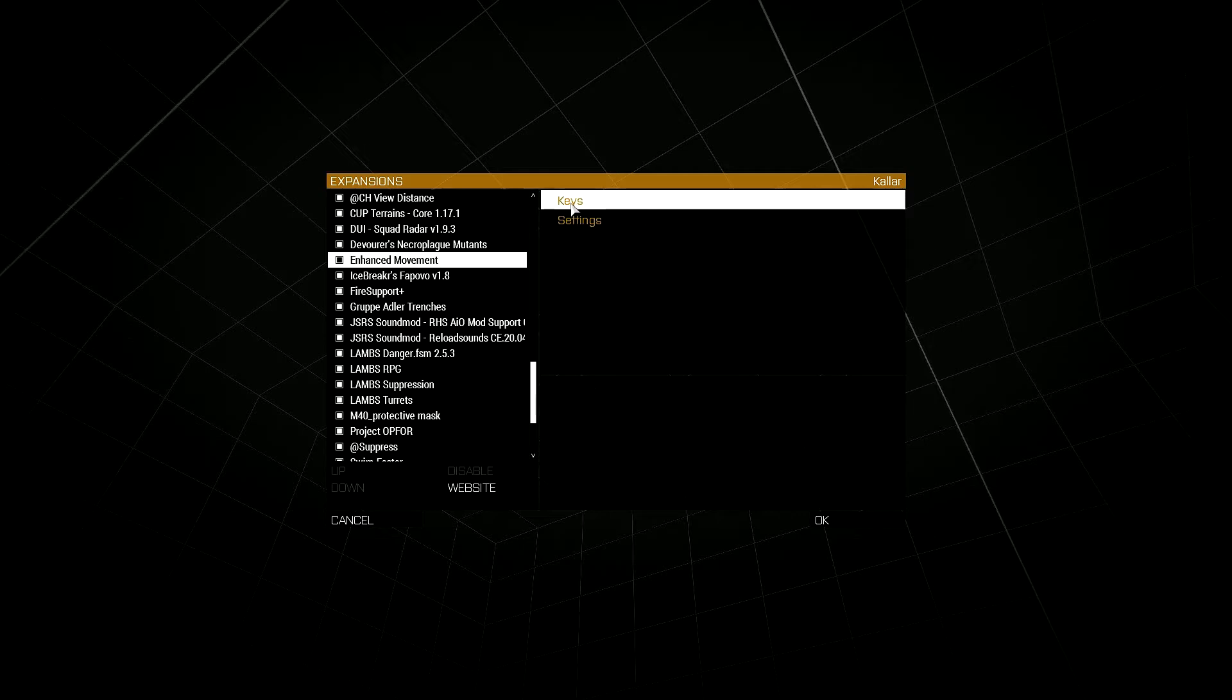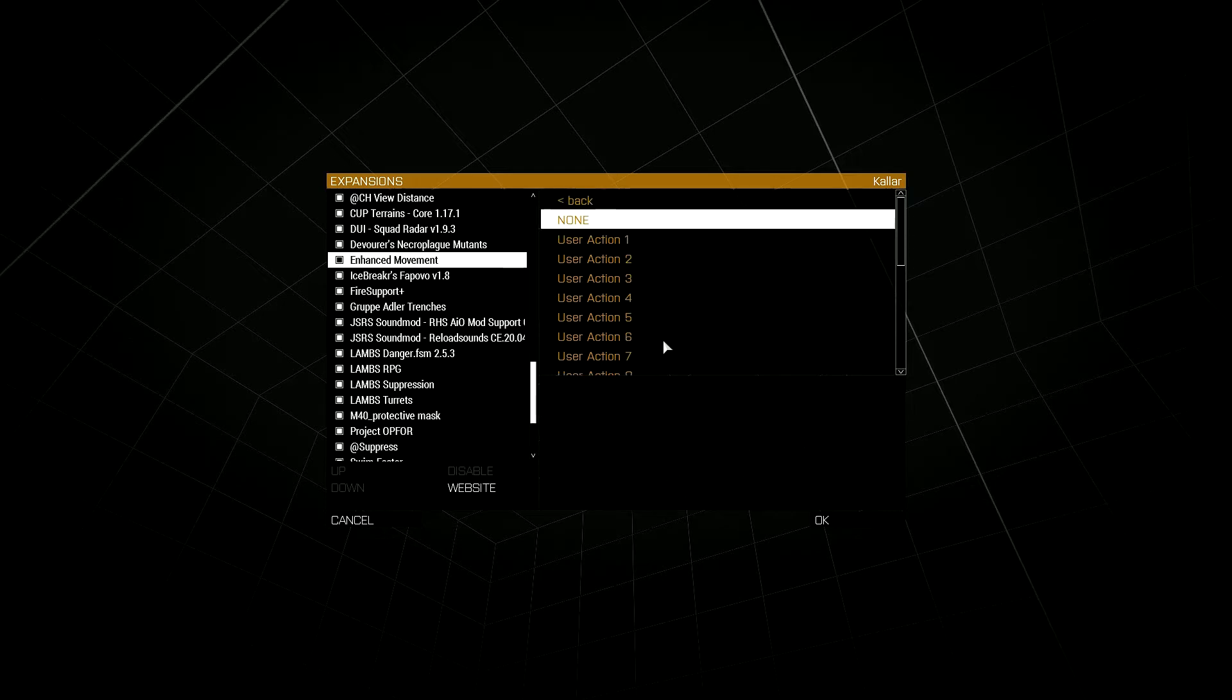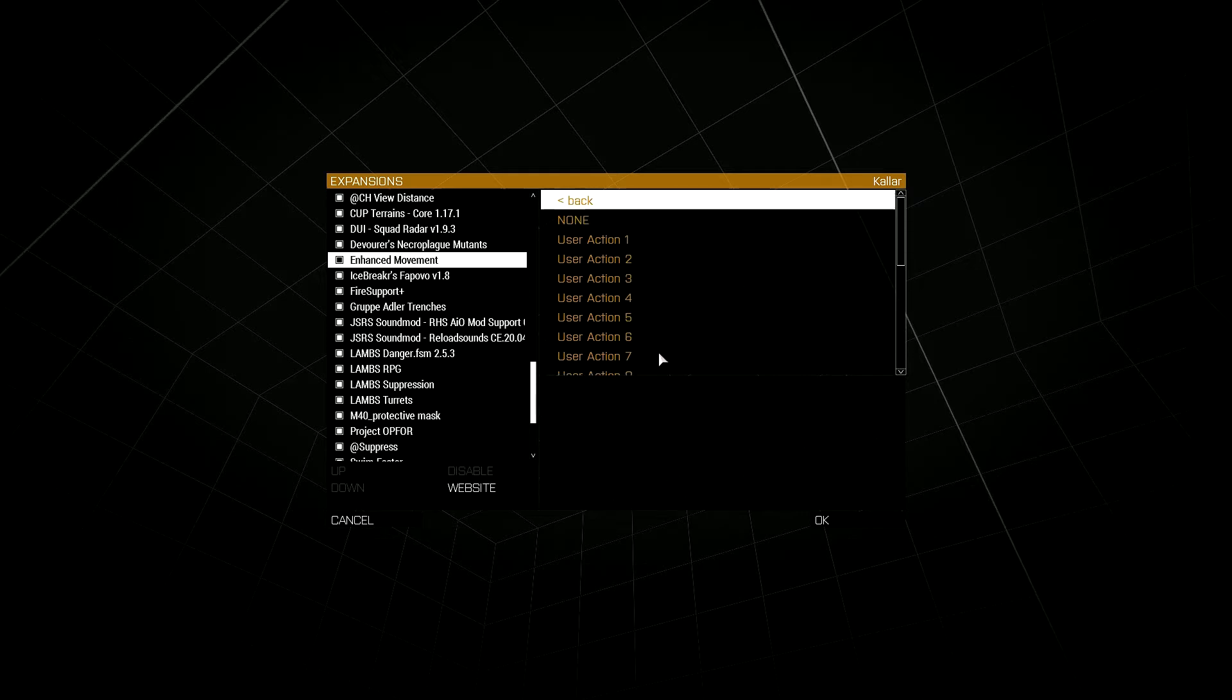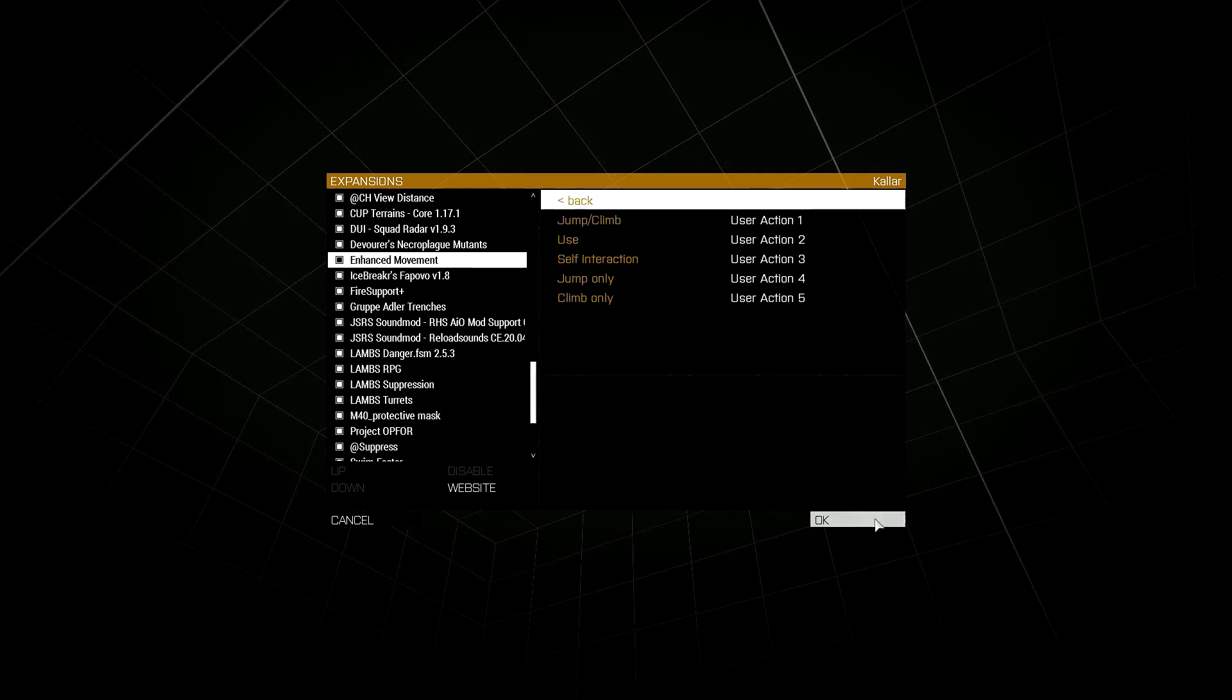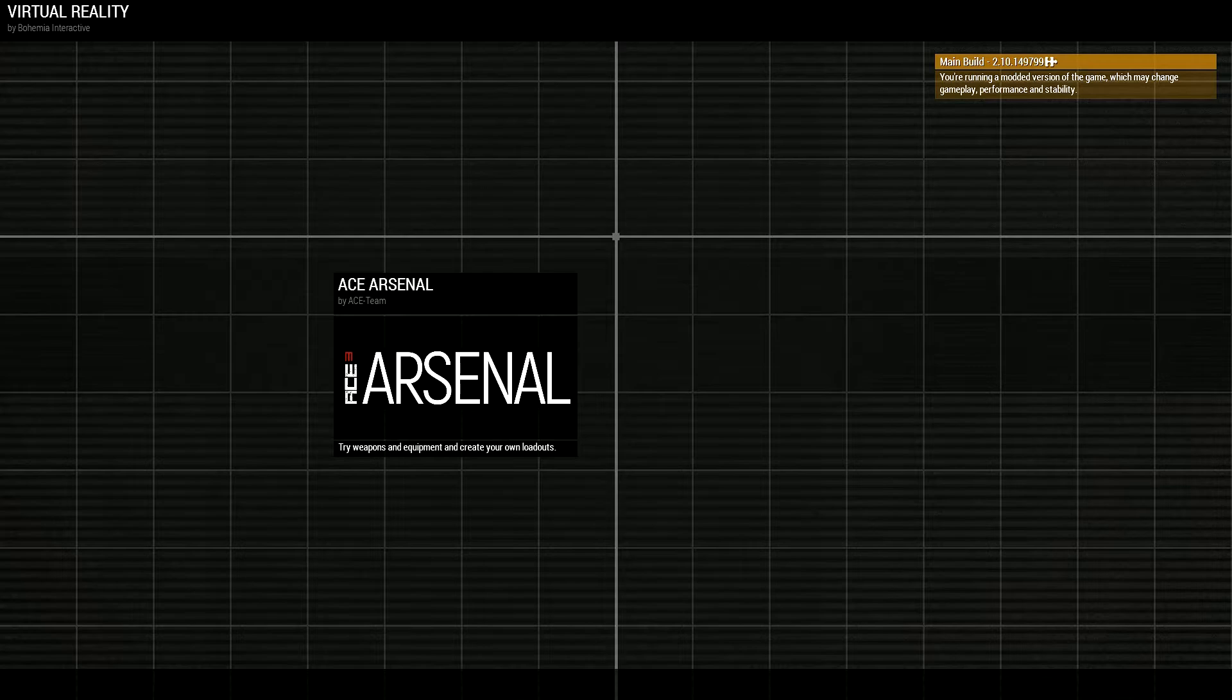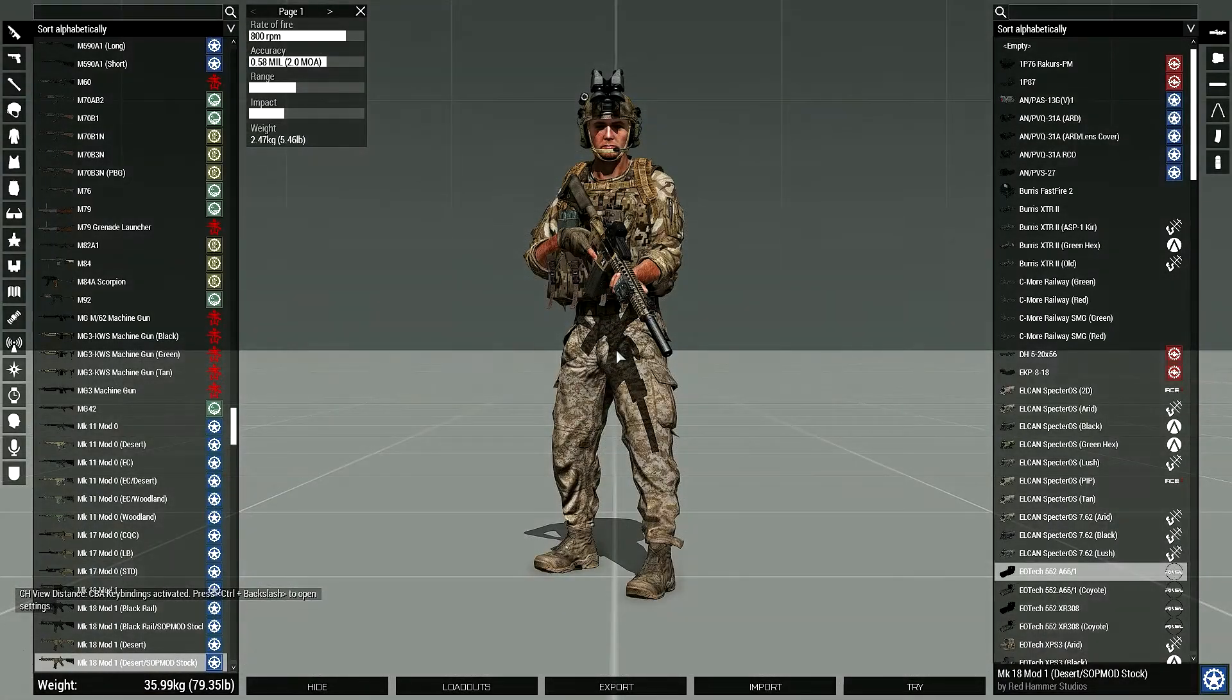The main thing is the keys. It has five different actions and then what they're assigned to. The user action is actually a custom control built into the base game and you have to set your key binds for those specifically. When you click on these you can change them through user actions one through twenty, or disable them altogether if you don't want them to conflict with other mods.